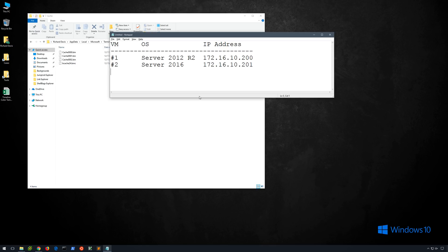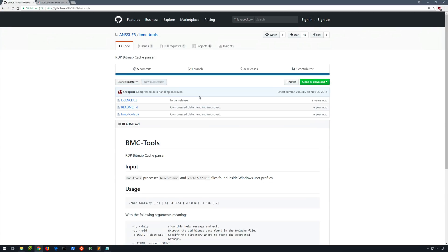In the lab section of this video, we're going to be using BMC tools, which is an RDP bitmap cache parser to extract the data from the RDP cache. This is a free open source script written in Python, and I'll include a link in the video description below. It's also important to note that this is one of the only tools I've found that can perform these functions.